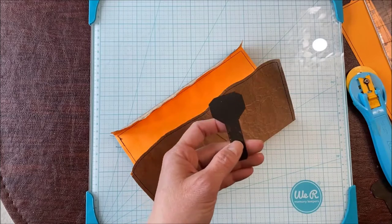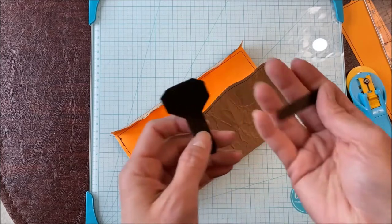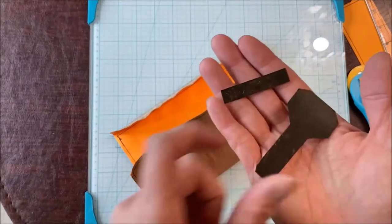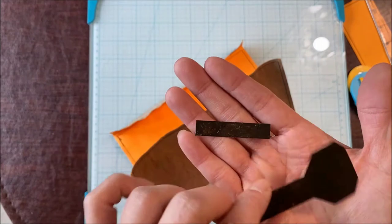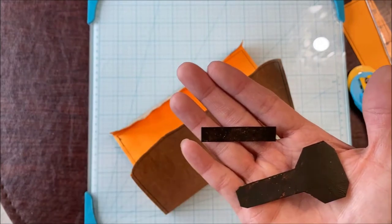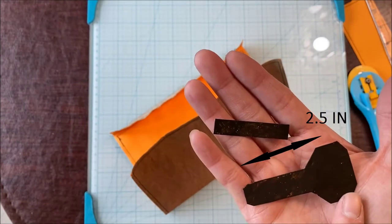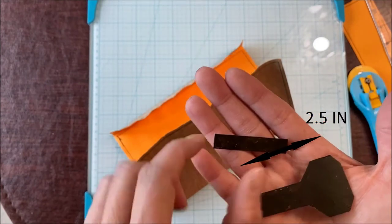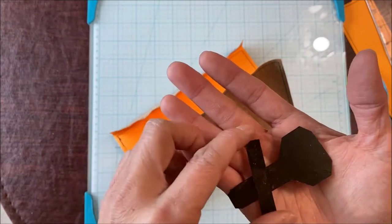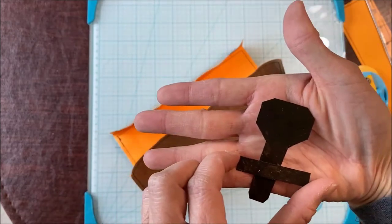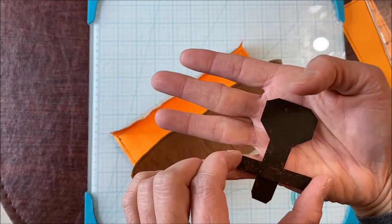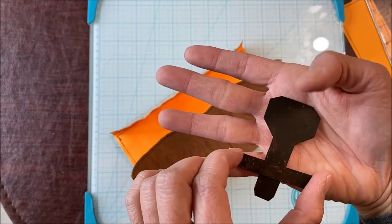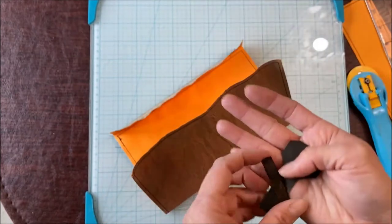There's another part to the buckle. Basically, you need to get two of these. This is about two and a half inches. And this one, it's the part that holds the strap from going up.